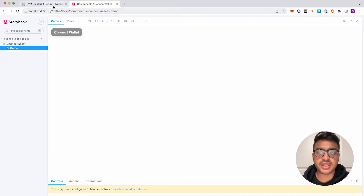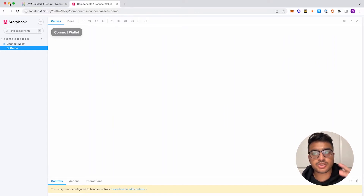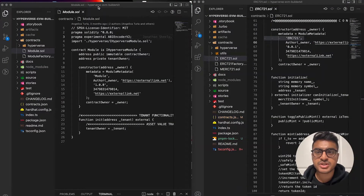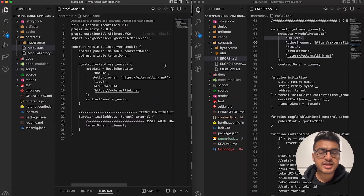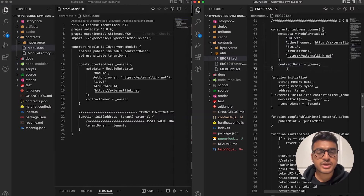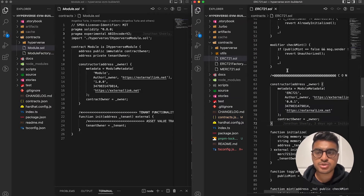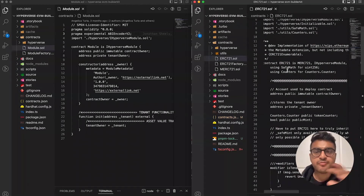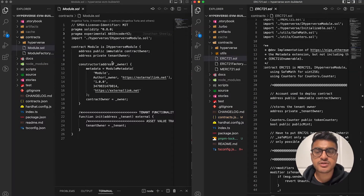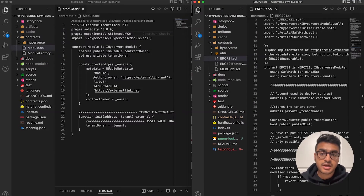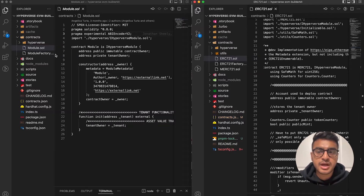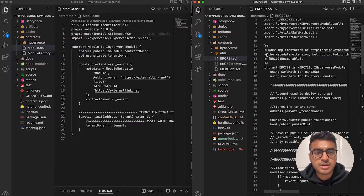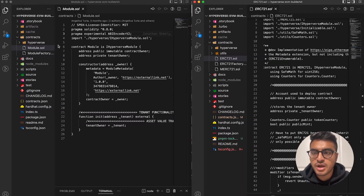There are two things to note: we have the builder kit which starts from scratch, and we have an example builder kit for you to reference which showcases the ERC-721 module that we've already created. The first one shows how it displays from scratch, and the second shows a smart module built with ERC-721 functionality.